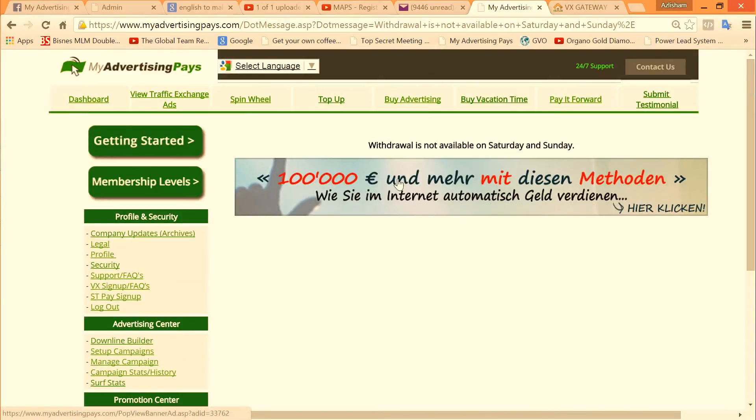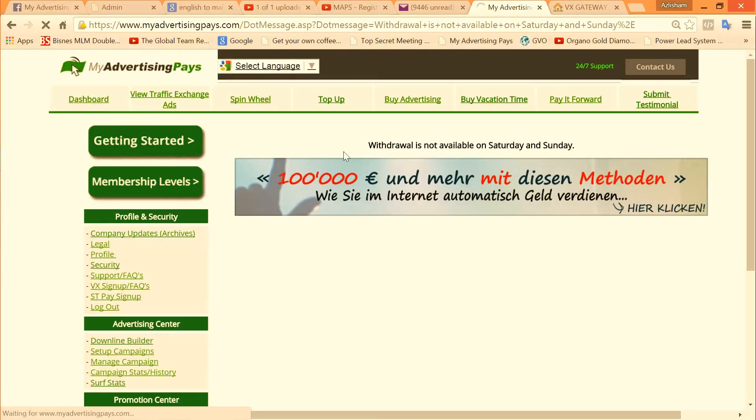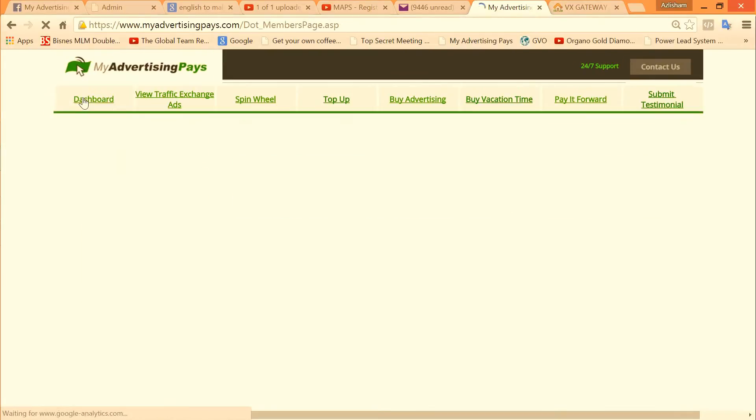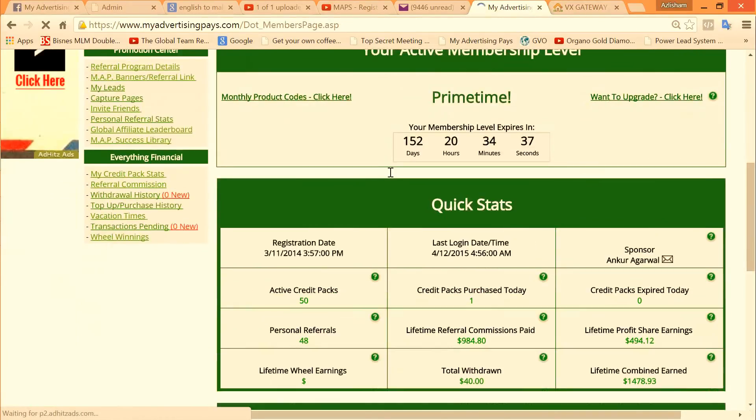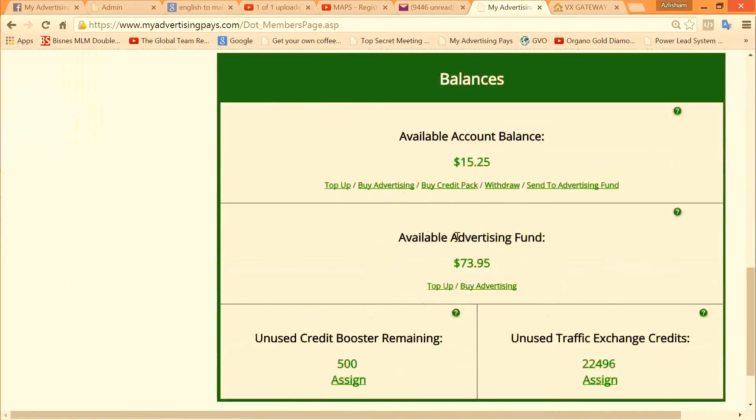How to purchase is very easy. You always go back to the dashboard. All you need to do is click buy credit pack.